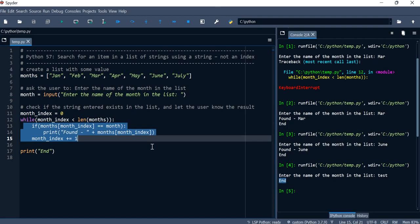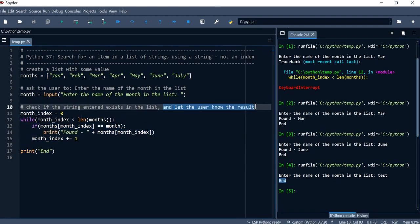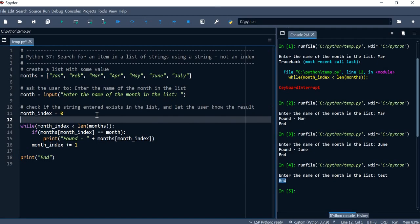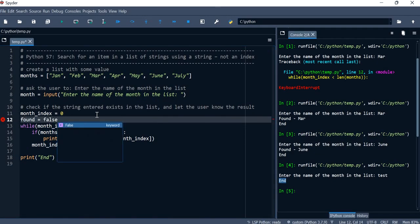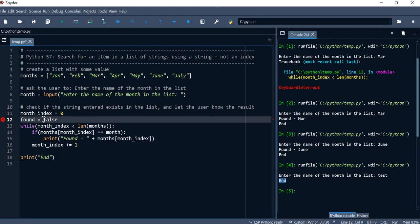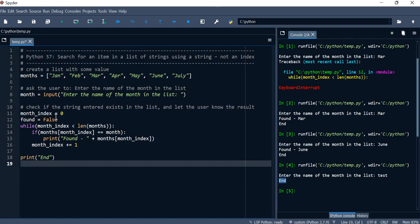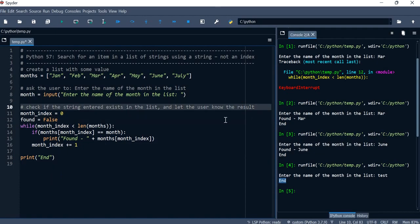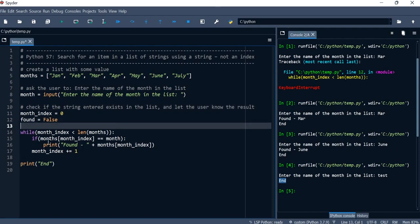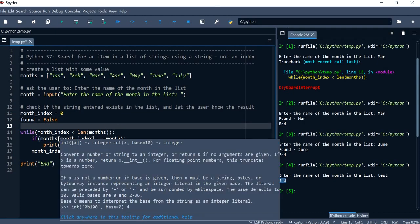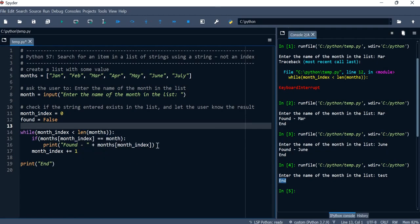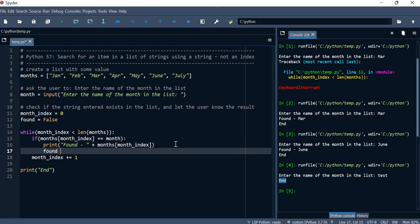We want to let the user know if the entry wasn't found — not just print 'end'. We can use a flag for this. We'll create a variable called 'found' and set it to False — note that in Python, False has a capital F. Once the month is found in the if block, we set 'found' equal to True.